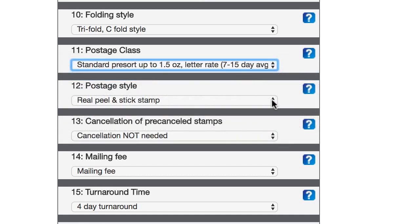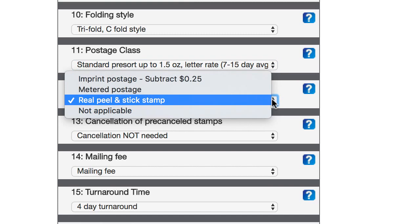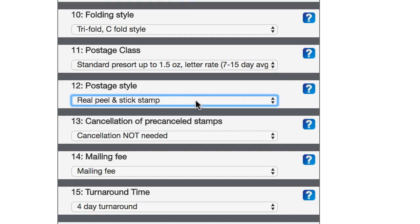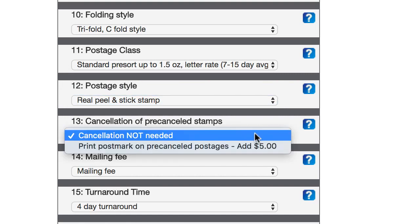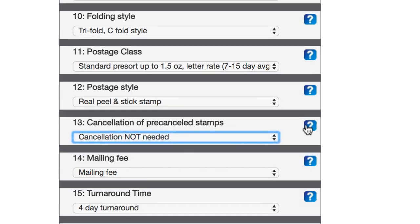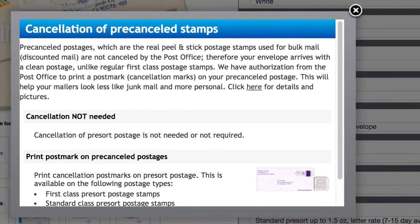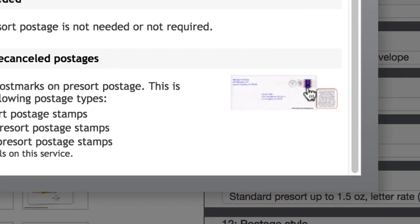And then postage style, this is another really cool thing. They've got this real peel and stick stamp, and it doesn't cost anything extra, so that's the one that I always use. And then for cancellation of pre-canceled stamps, what this means is that if you choose this option, they'll actually put like an ink stamp over the stamp, so it just kind of looks a little bit more personal, like somebody actually put a stamp on there and sent it to the mail.